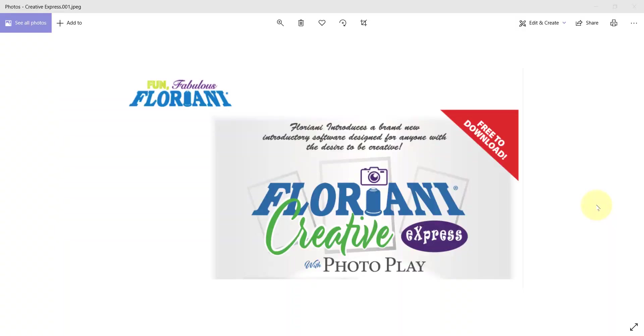Hi, I'm Trevor Conkergood. I'm the Software Manager at RNK Distributing and I am incredibly excited to introduce to you one of the newest programs from Floriani called the Floriani Creative Express.